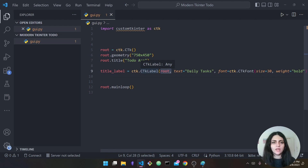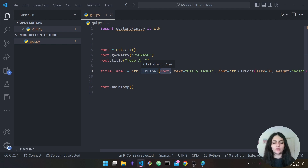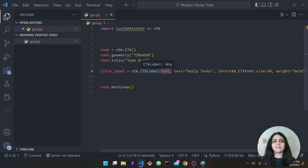Remember what I was explaining at the start — in tkinter all widgets belong to a certain hierarchy, they are inside each other. There is one main widget which is the root — it's like the biggest box — and everything else will sit inside of this box.